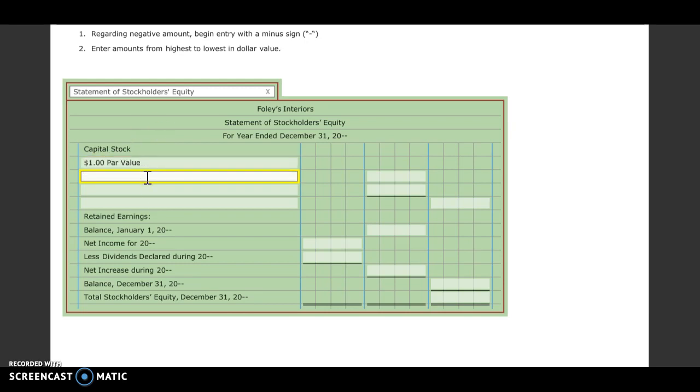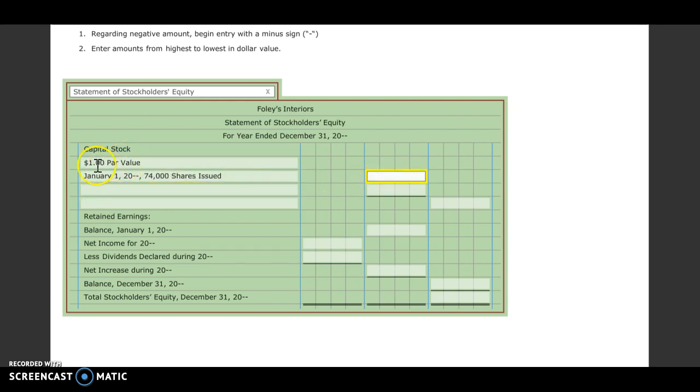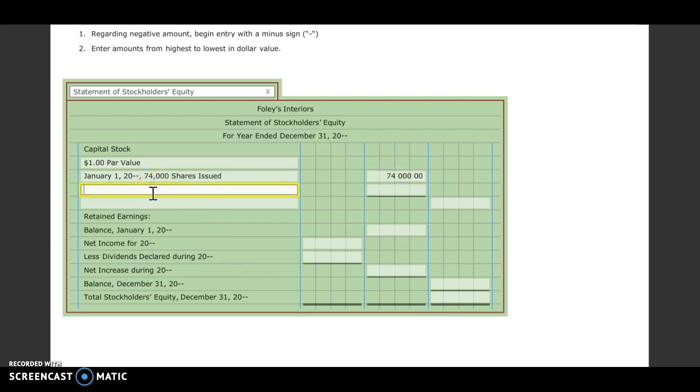Next, we need to put how many shares were issued at the beginning of the year. So we're going to put January 1st, and then we had 74,000 shares issued. So that is right. So then we have to figure out the amount. So it's $1 per share, 74,000 shares. So that means we have $74,000 worth of shares on January 1st.